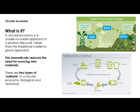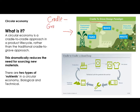So, circular economy — what actually is it? There are two different ways that you can approach the design of products. Now, this is the way that we need to get away from: designing products that go from the cradle — as in the start of the product — to the grave.